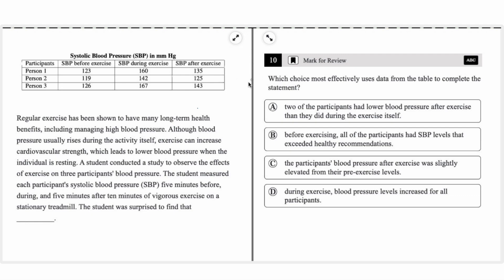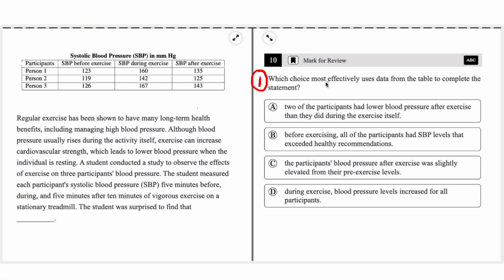The basic approach is going to consist of four steps. The first one is always going to be to read the prompt. In this case, it's asking which choice most effectively uses data to complete the statement.